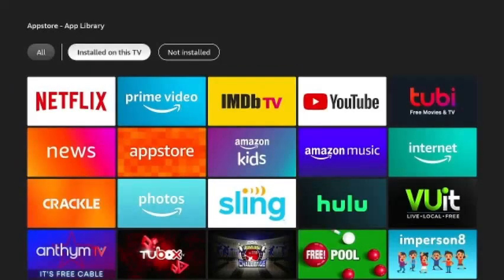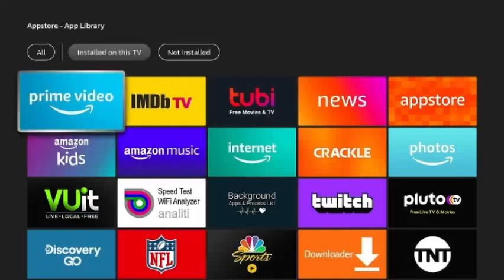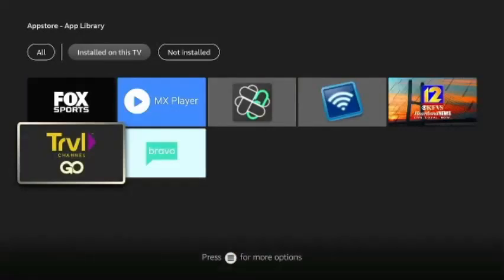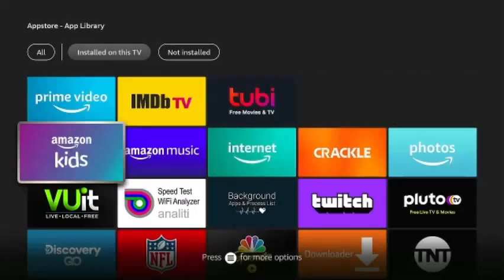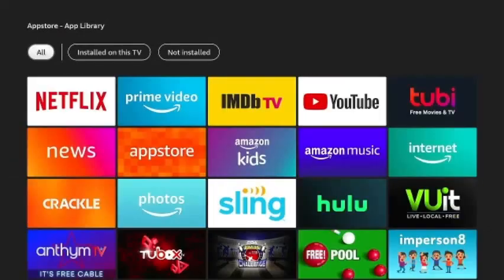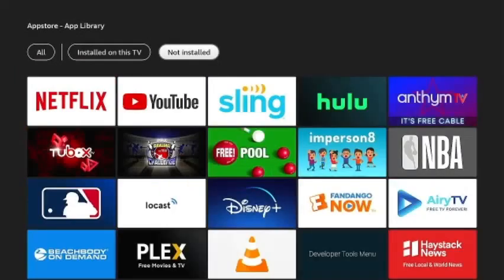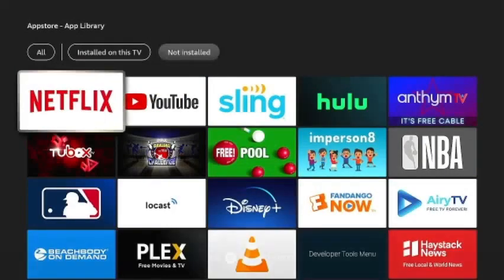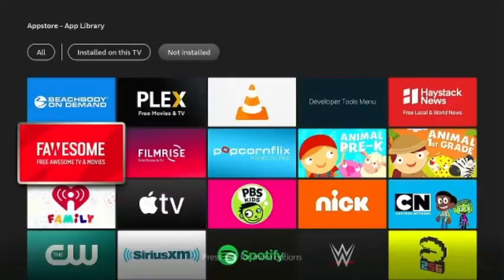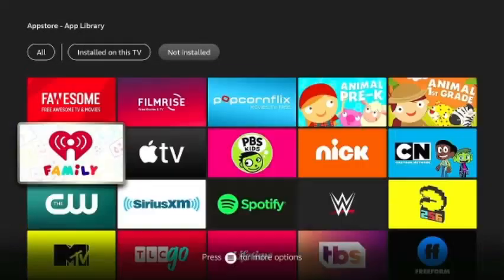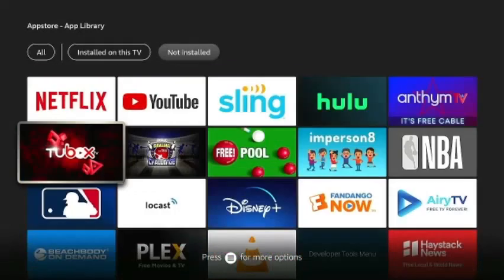Go over to 'Installed on this device,' click it, and these are all the apps on this Fire Stick. Then what you do is go to 'Not Installed,' and these are all the apps not installed on this Fire Stick.